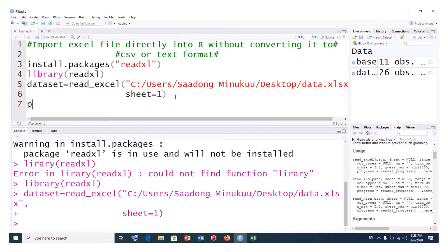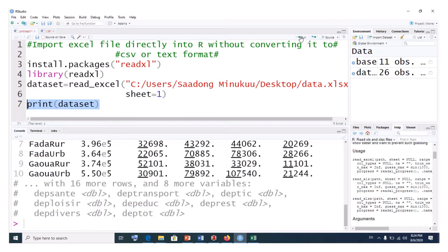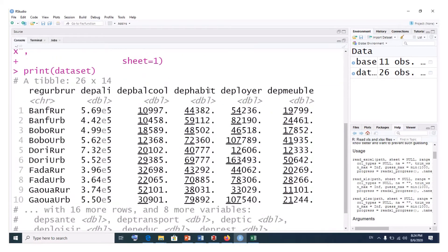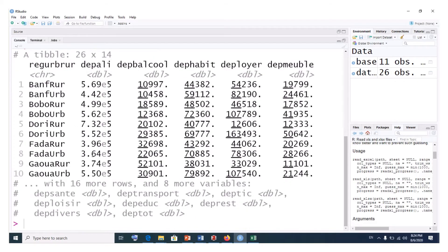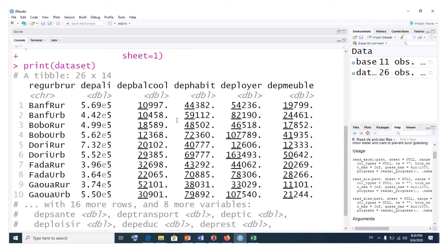Let me show you the dataset. We simply type print(dataset). This is our dataset that has been imported. It tells us the nature of each variable — whether it's a character or an integer. When it's numeric or integer, it writes DBL. When it's character, it's written as character. Because we have many variables, it prints a selection of rows and columns.